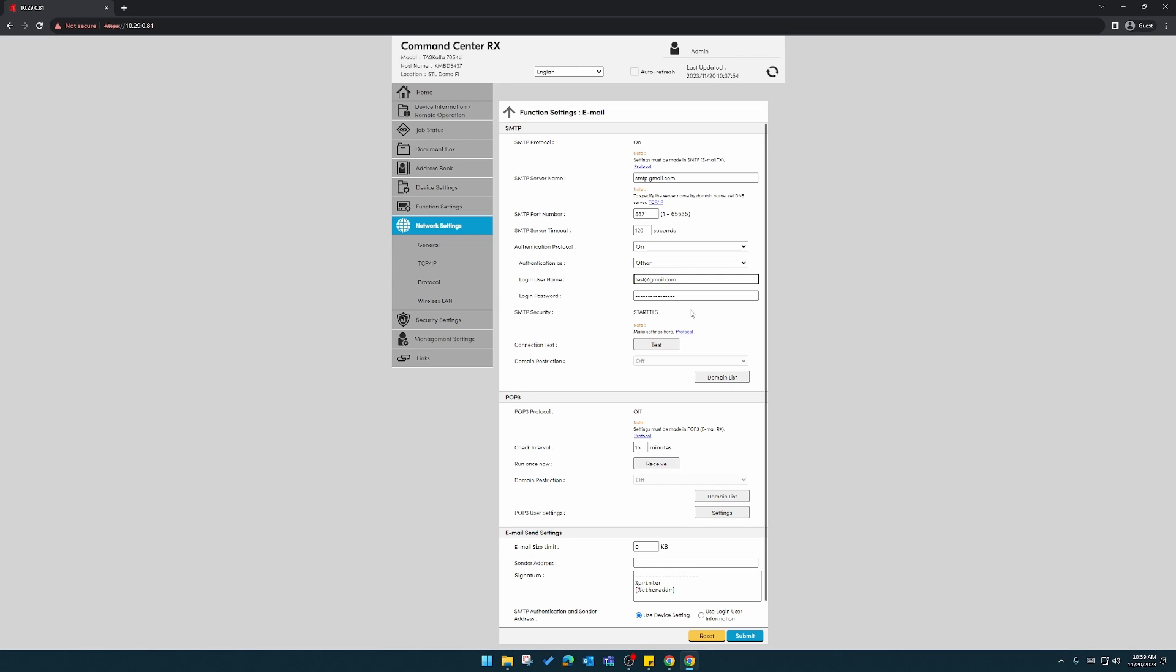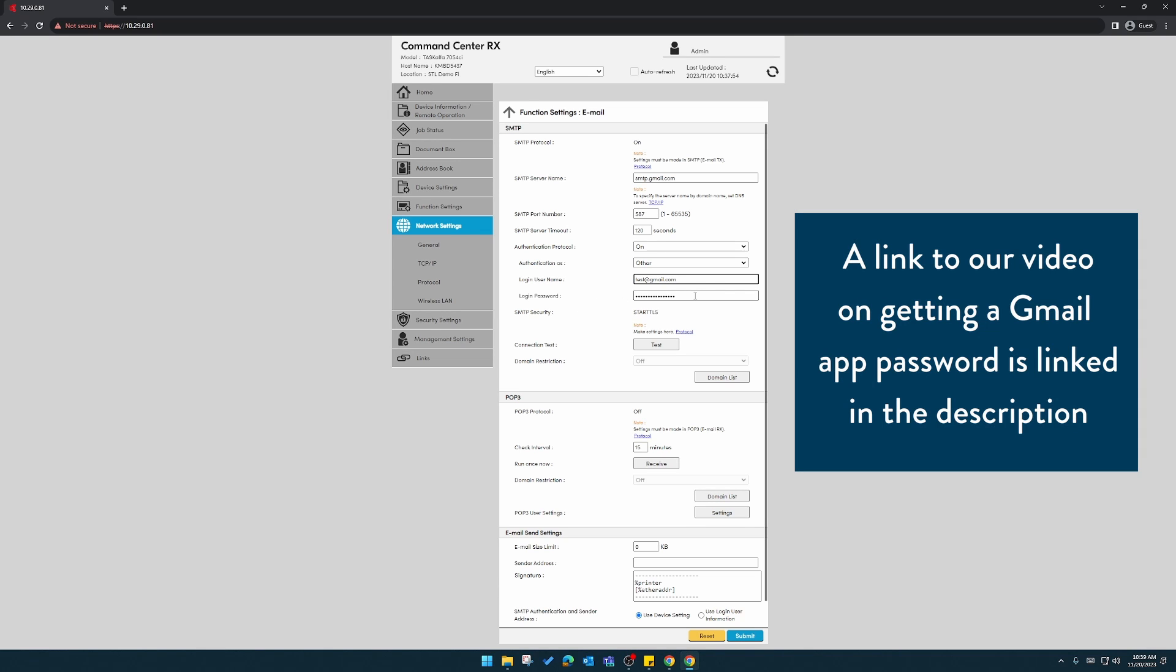After you enter the user login name, enter the login password. This will be an app password that you'll create. We'll show you in the description of this video how to acquire that.